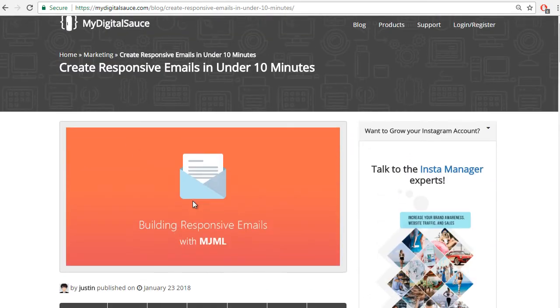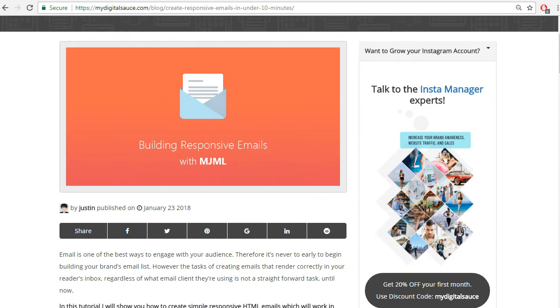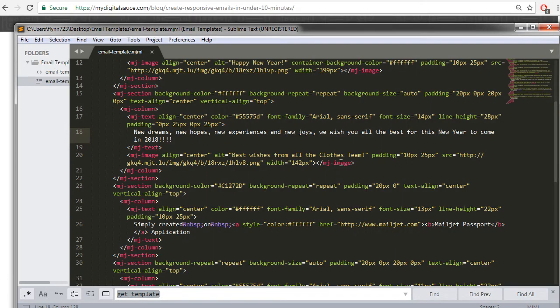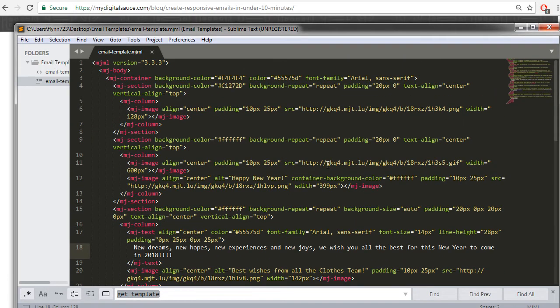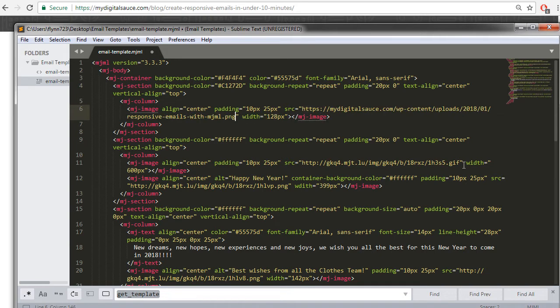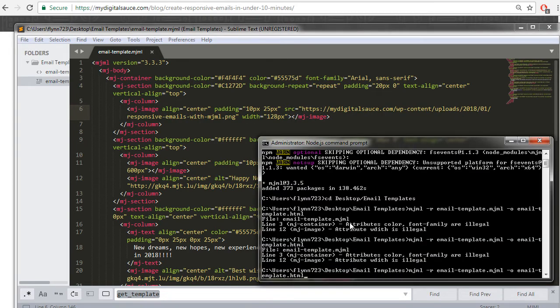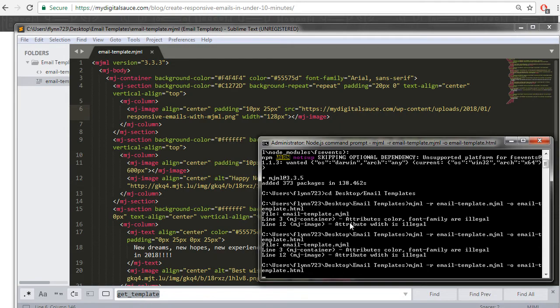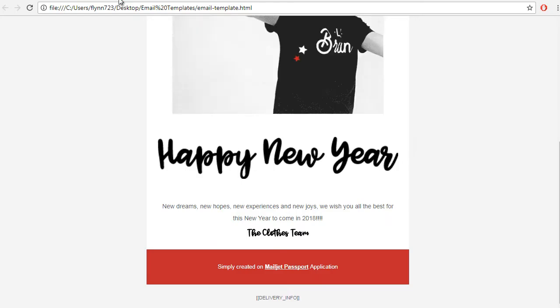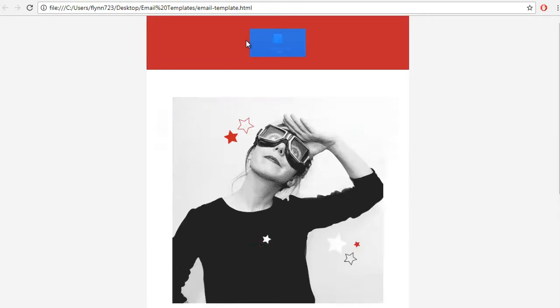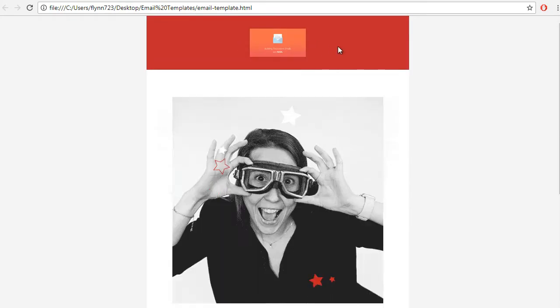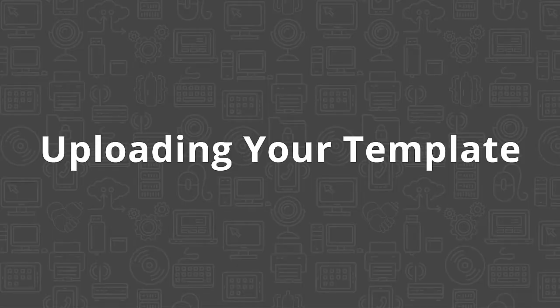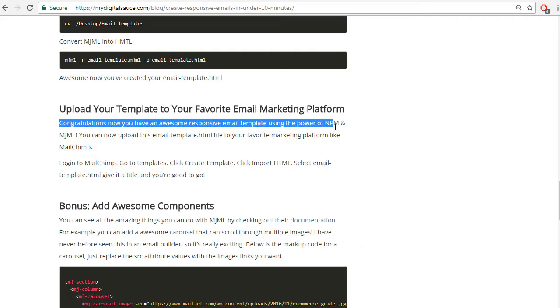Let's swap out that gif with this image right there. So I just copied the image URL and then we just paste it there. Awesome, let's run the command again so it generates the .html again. You can see how that image appeared at the top there.